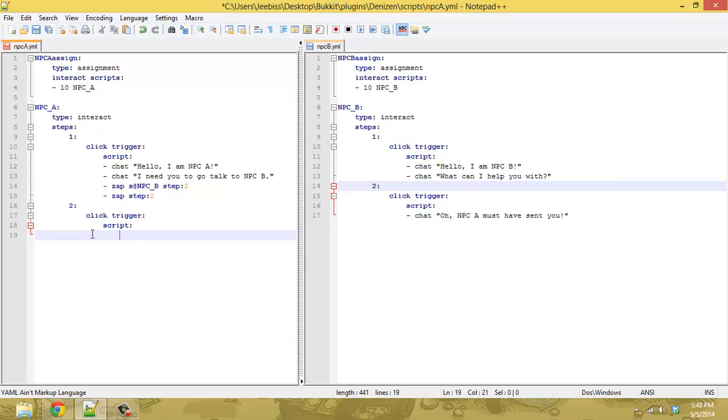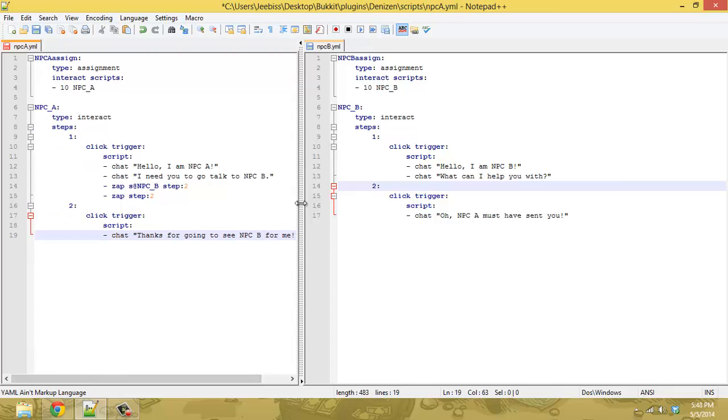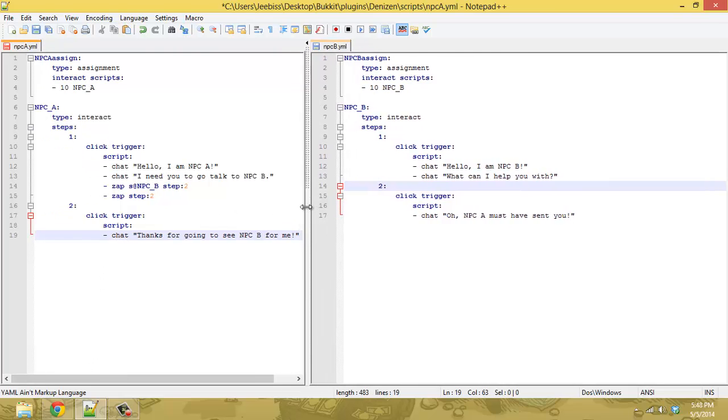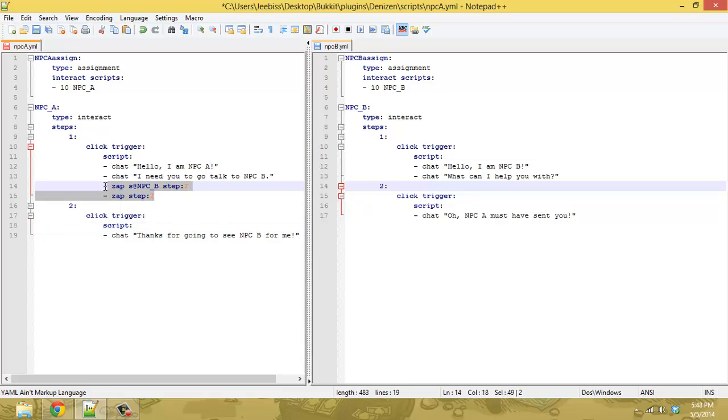And say, you know, chat, thanks for going to see NPC B for me. So then when the player comes back here, it doesn't keep telling them to go over there. You know, it progresses both NPCs in the same script.